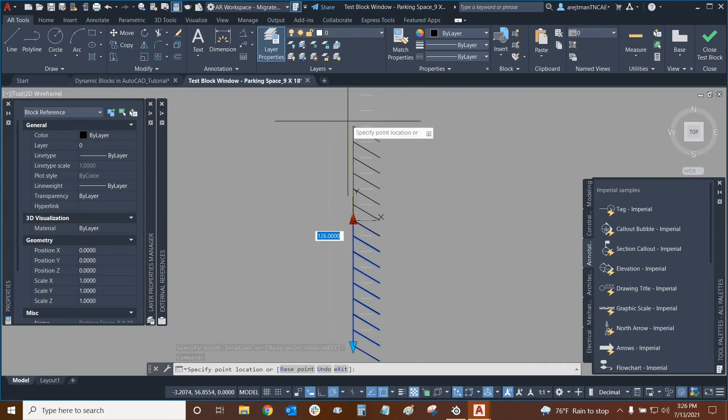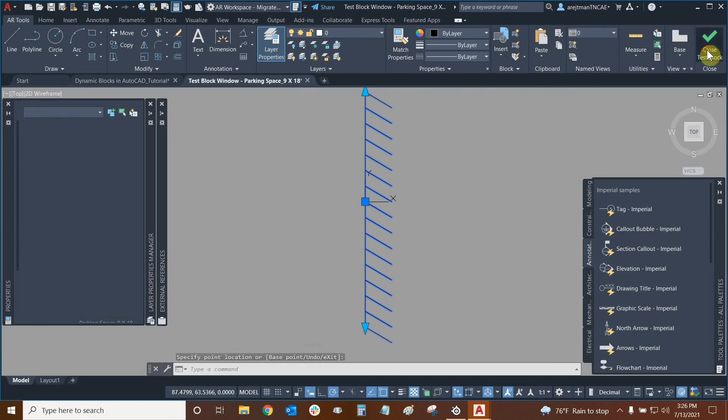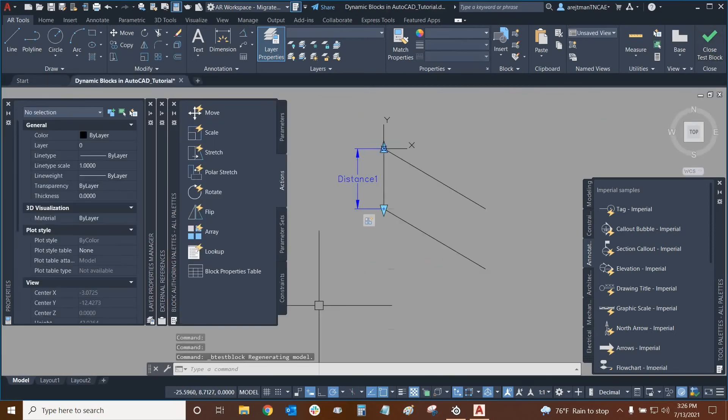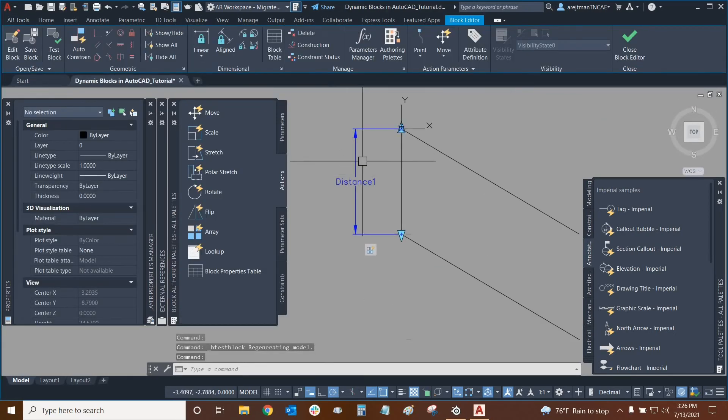The other parking spots are not moving. So we can technically use these two grips if we wanted to. Let's say that we wanted to get rid of one grip. Let's close our test block editor. We'll do the same thing that we did earlier.